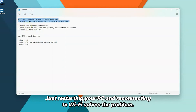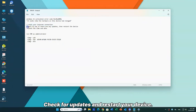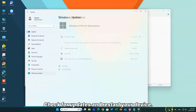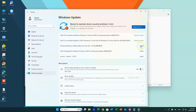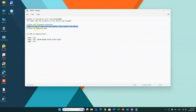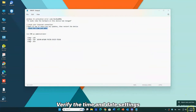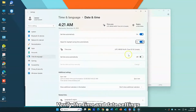Often just restarting your PC and reconnecting to Wi-Fi solves the problem. Check for updates and restart your device. Verify the time and date settings.